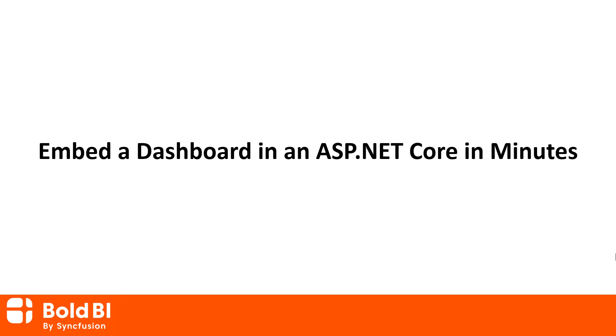Hello everyone. Welcome to this new video on embedding an existing dashboard in an ASP.NET Core application in a few minutes.